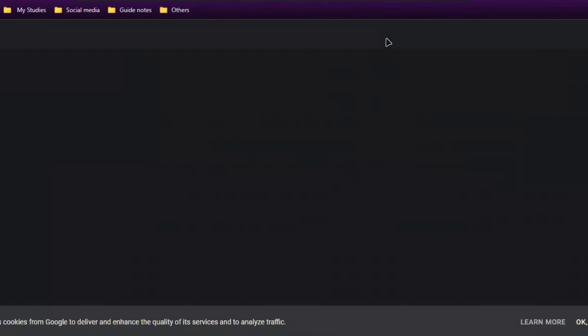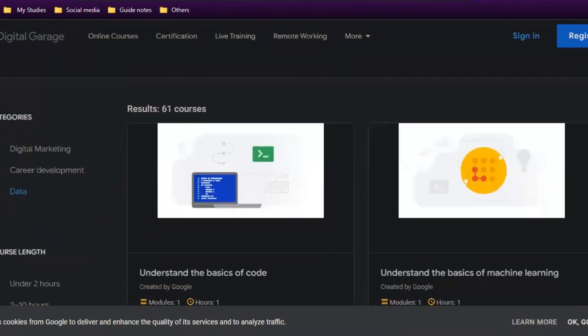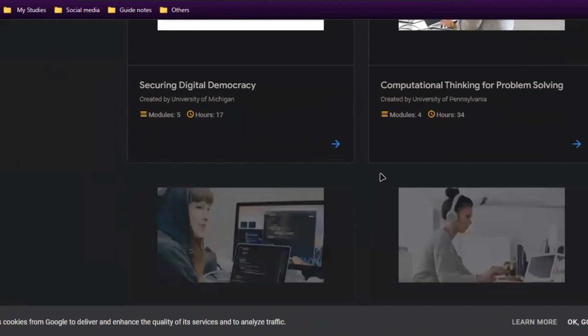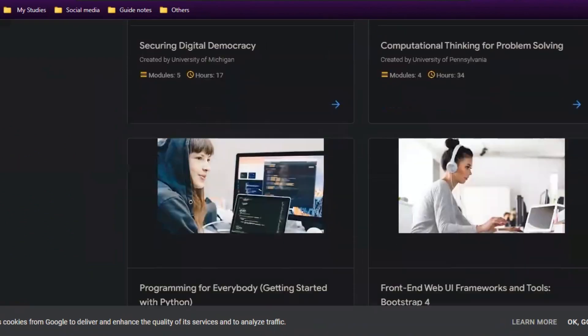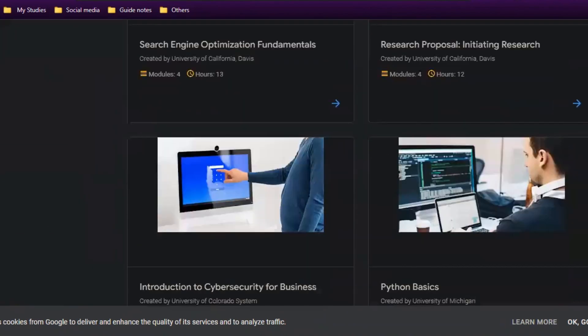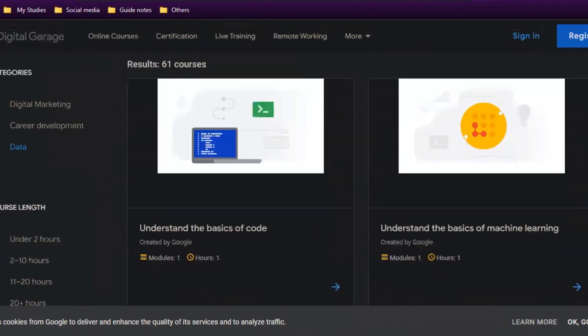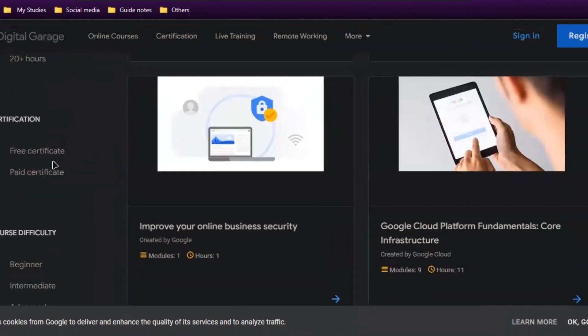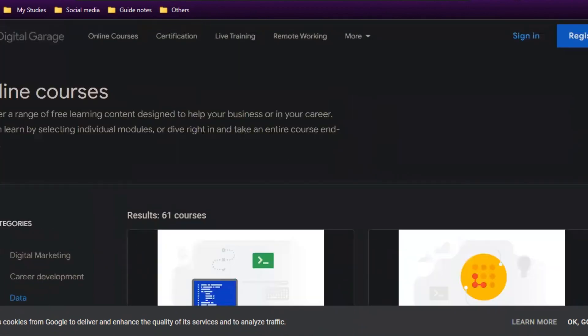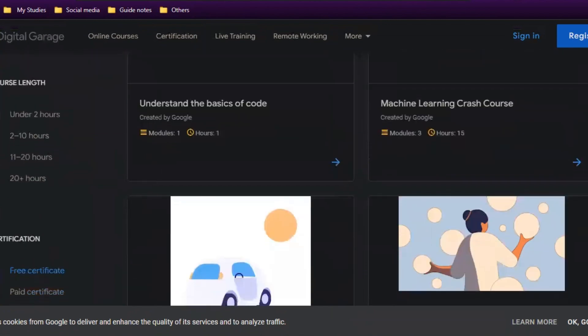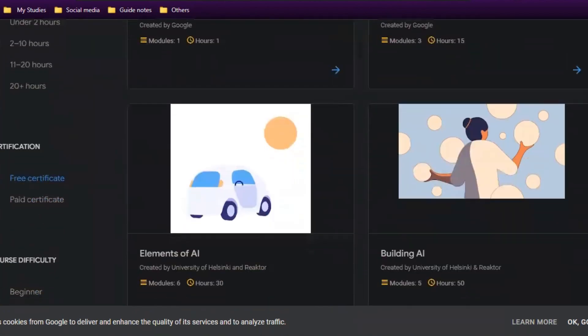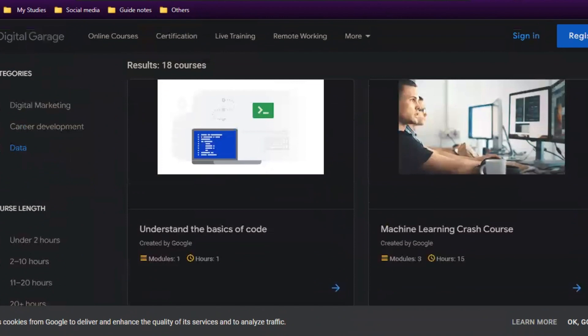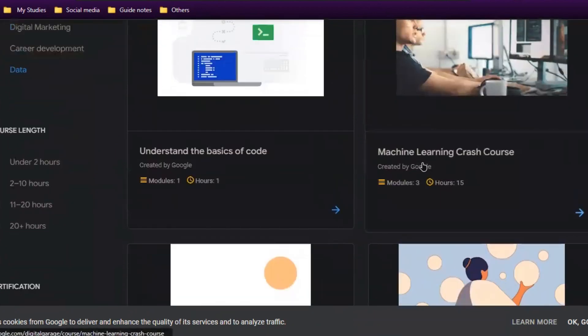In this video, we're going to look deep into the data category. Once I open this, I'll land on this page where I can find lots of resources. You can load more—there are still more courses. If I filter by free certificate, it will show only the free resources available, not the paid ones.